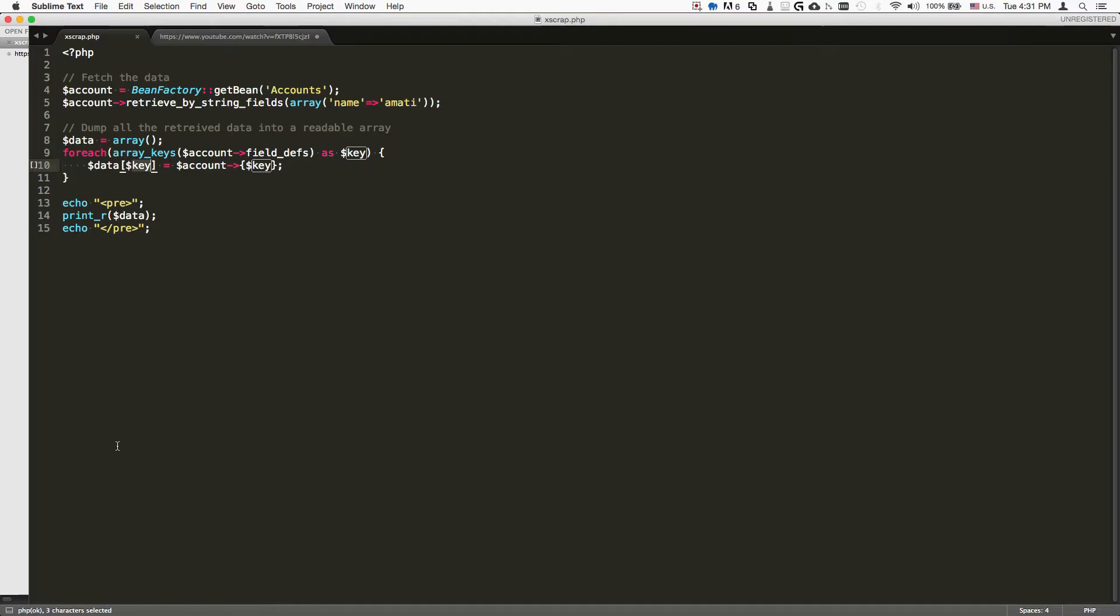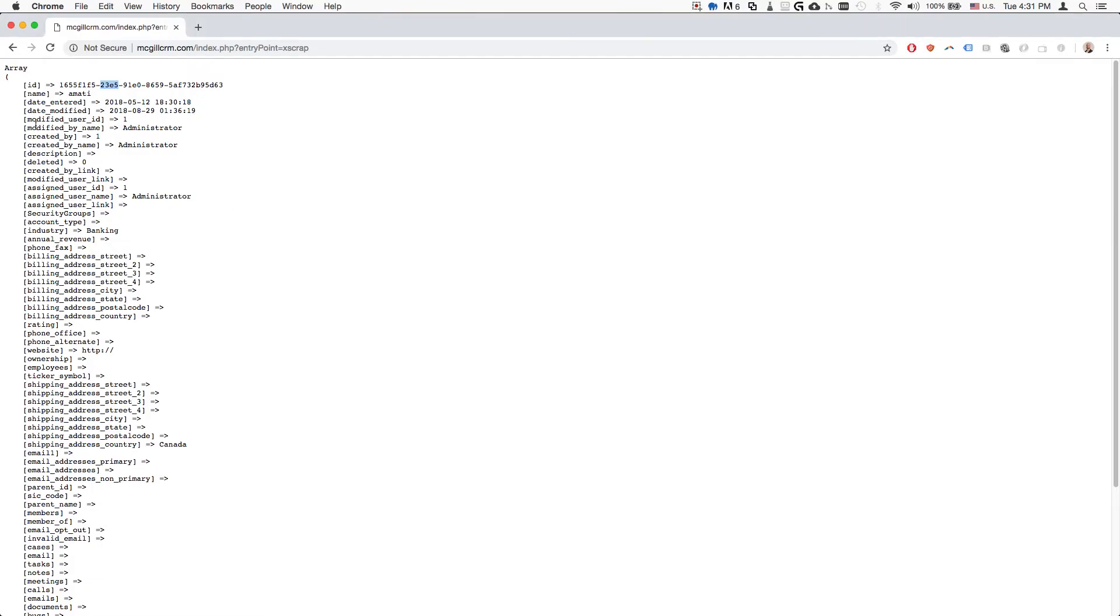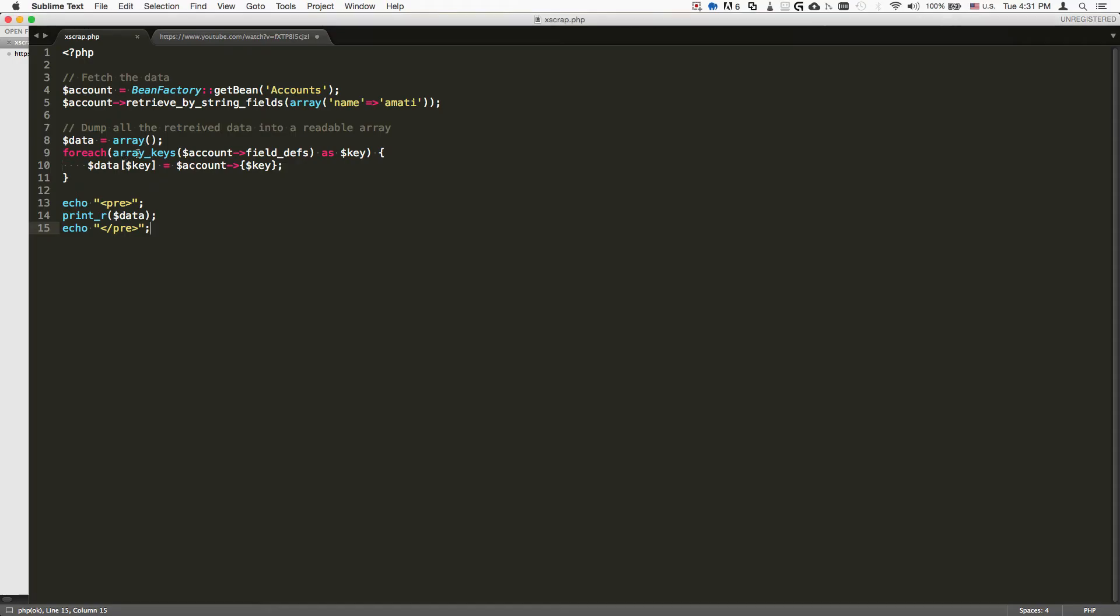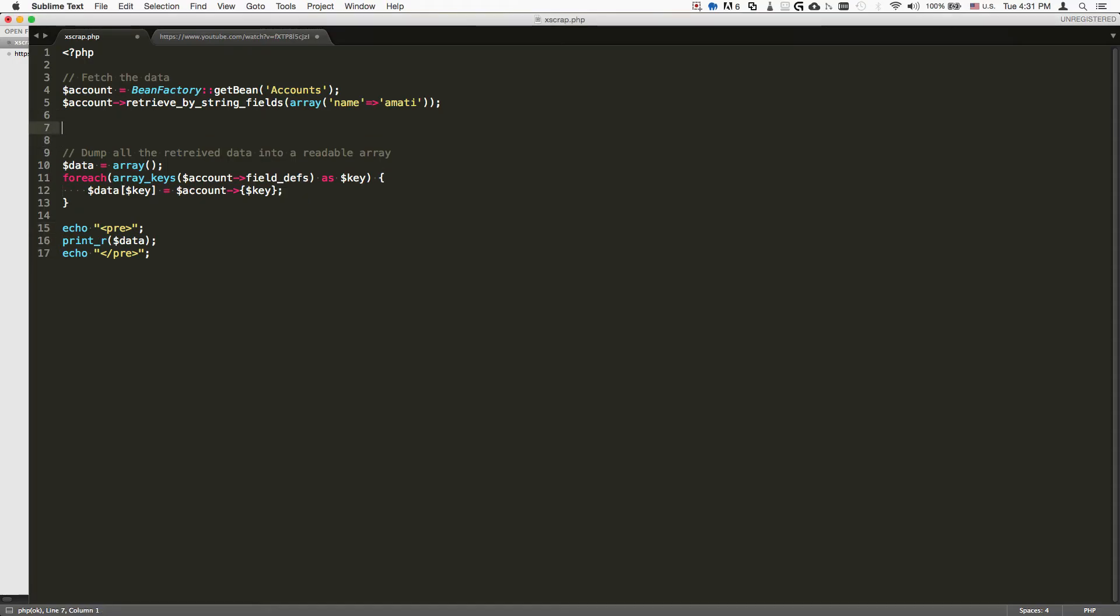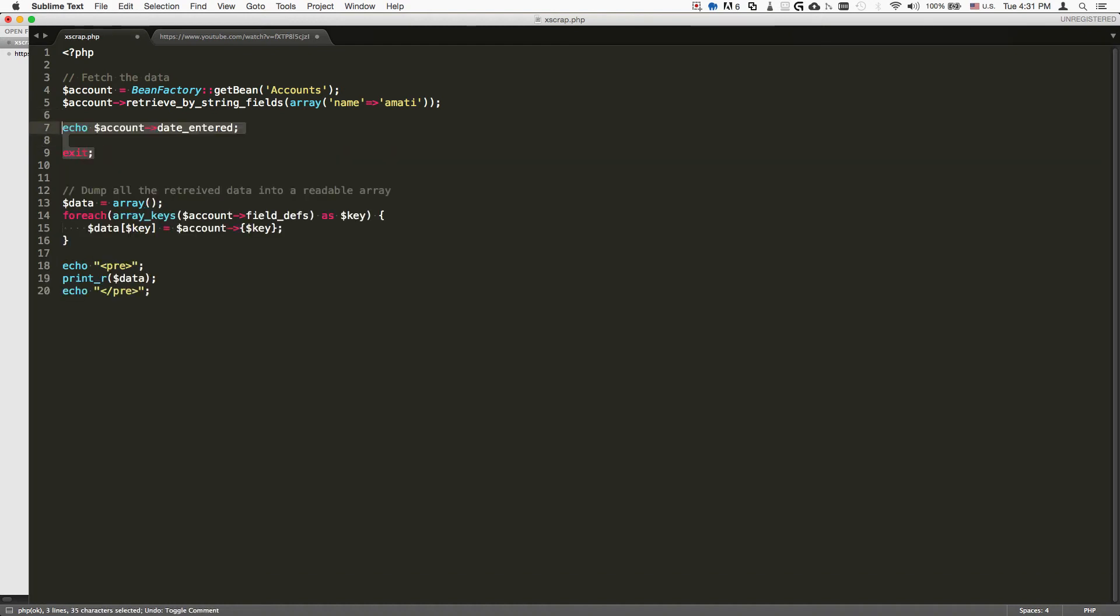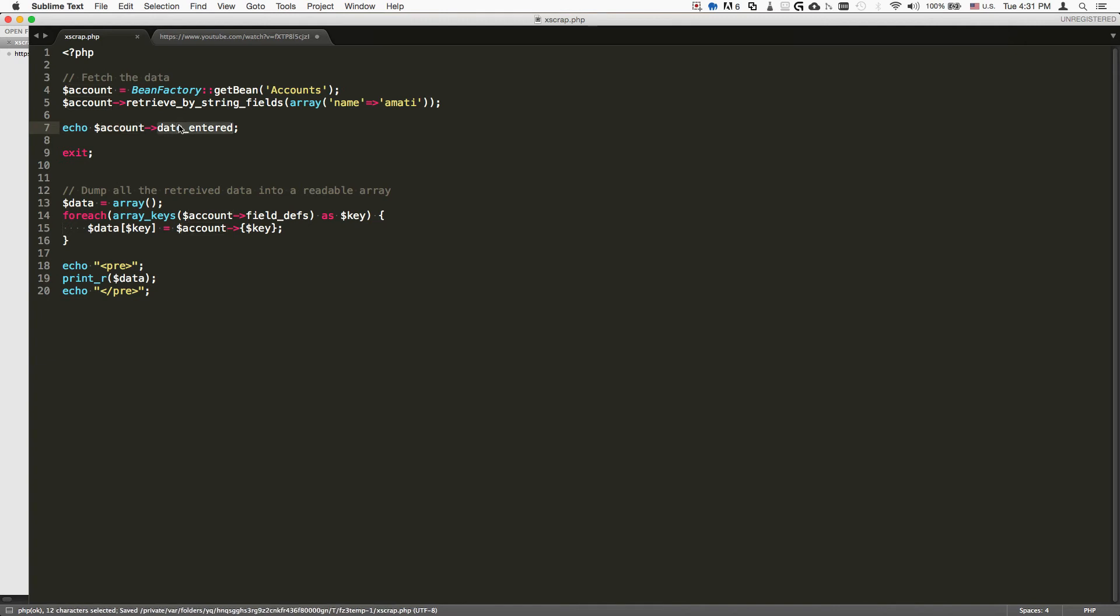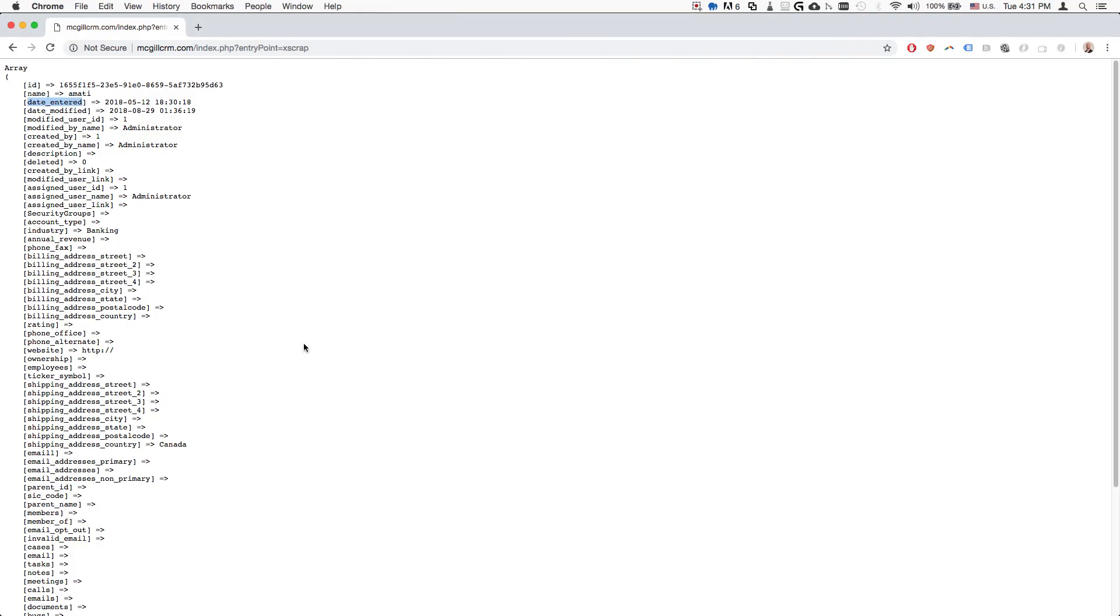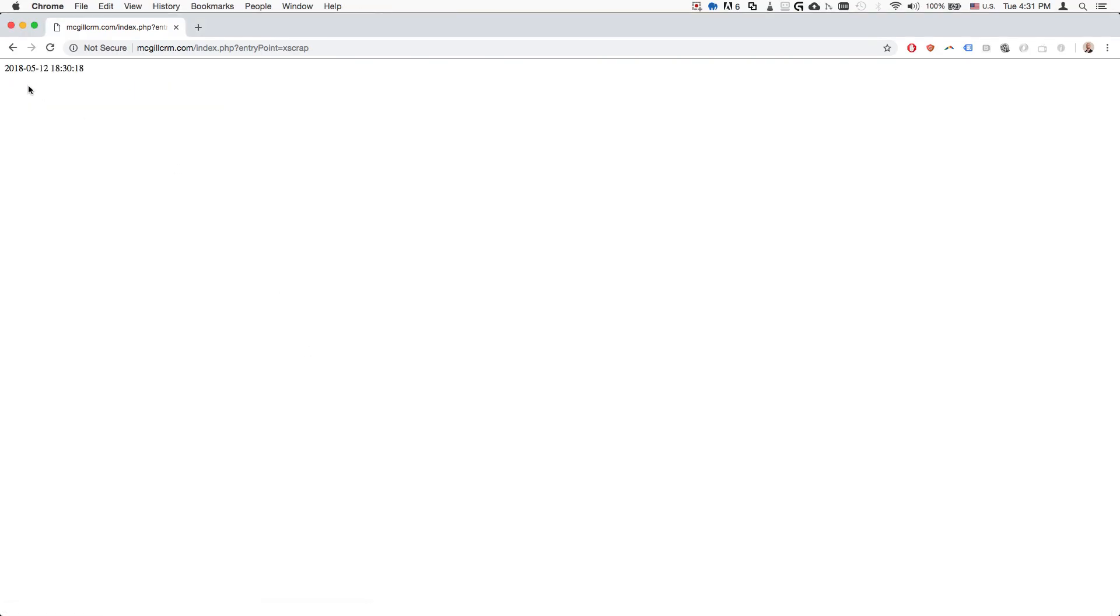You can also do it differently. So instead of fetching all the data, for example if you're just looking for the date entered, we can do it this way. We can basically say, just echo account date_entered, right? So if we save this, let's see if it works. We do an update and it fetches just the date entered.